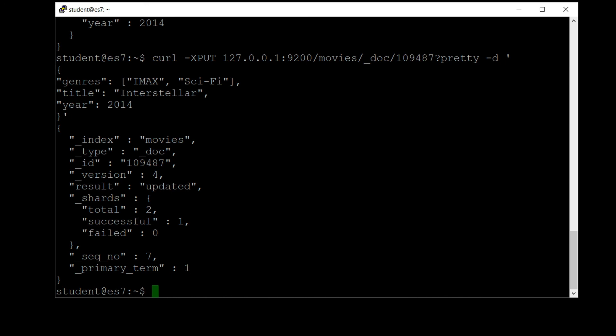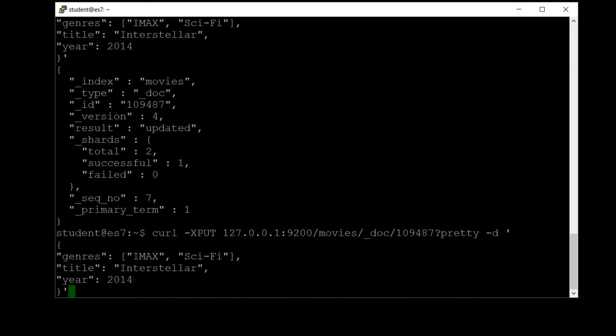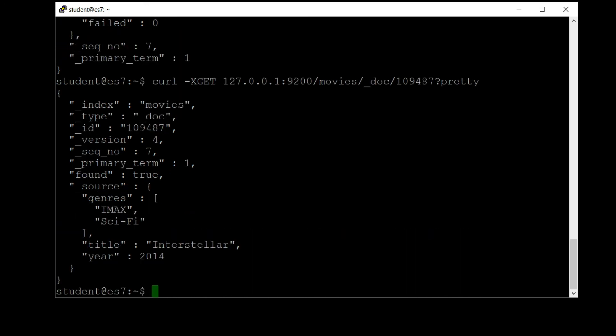So that was treated as yet another update. The result is updated, and if we do our search again we can see that we still have the correct title. So that's how updates work in Elasticsearch in a nutshell. You can either specify every field as a PUT command and that will be treated as an update, or you can do a POST with a partial update to just change one field or a subset of the fields. So that's how updates work, and let's keep on going.